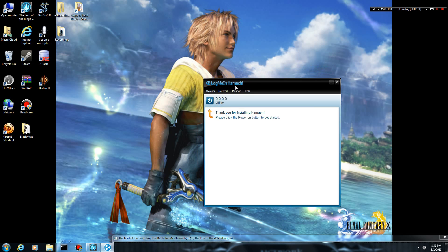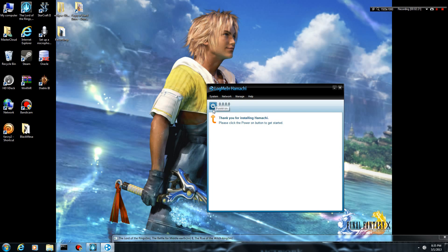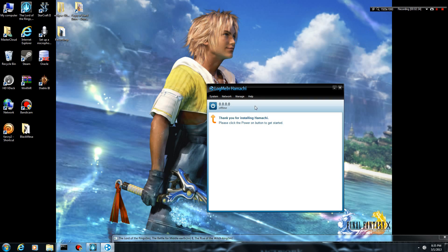If you get a problem that says the Hamachi server has denied your login request, I'm going to go ahead and put a link somewhere in the upper right, maybe upper left, who really knows. It will be on the screen, though, and you can click on that link, and that should take you to another video that will show you.